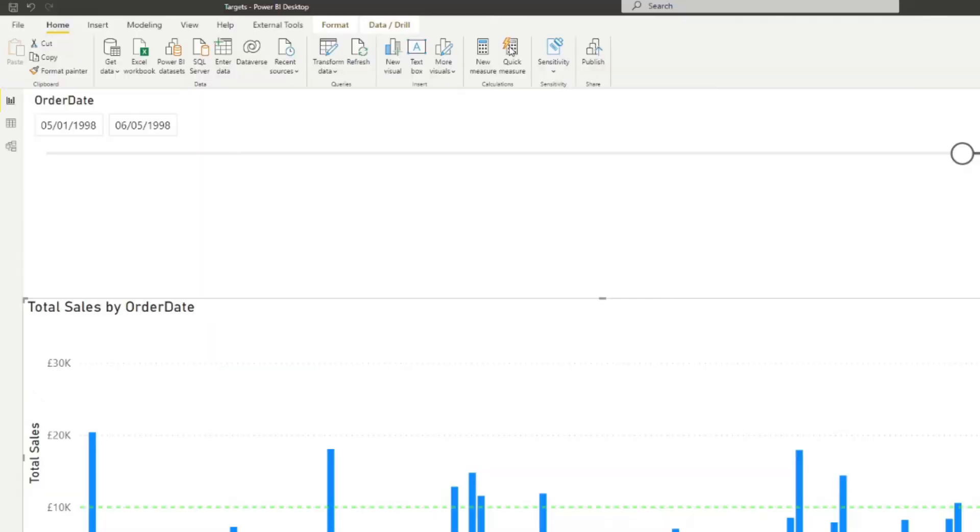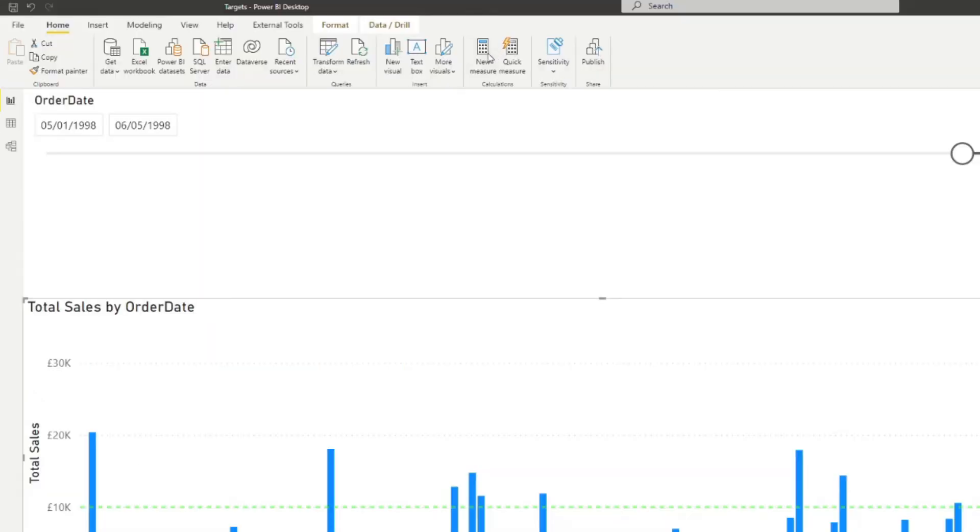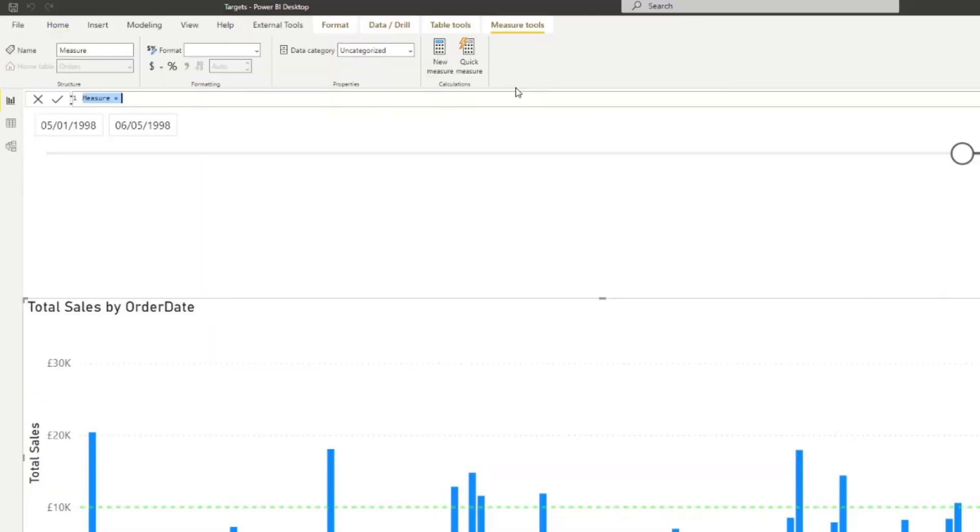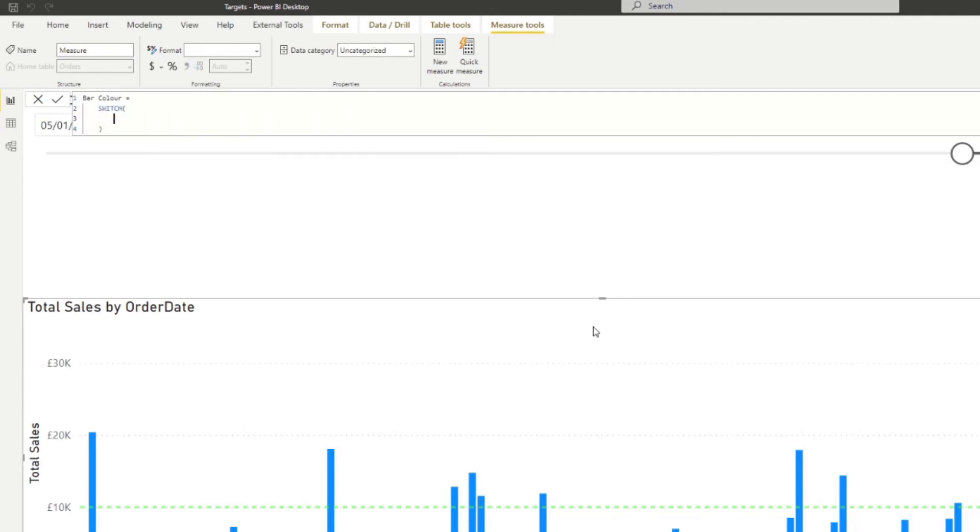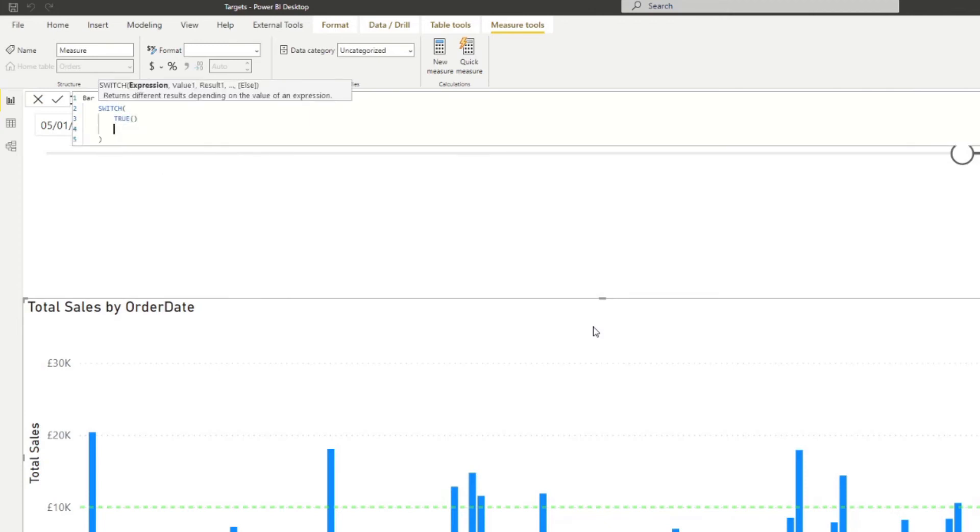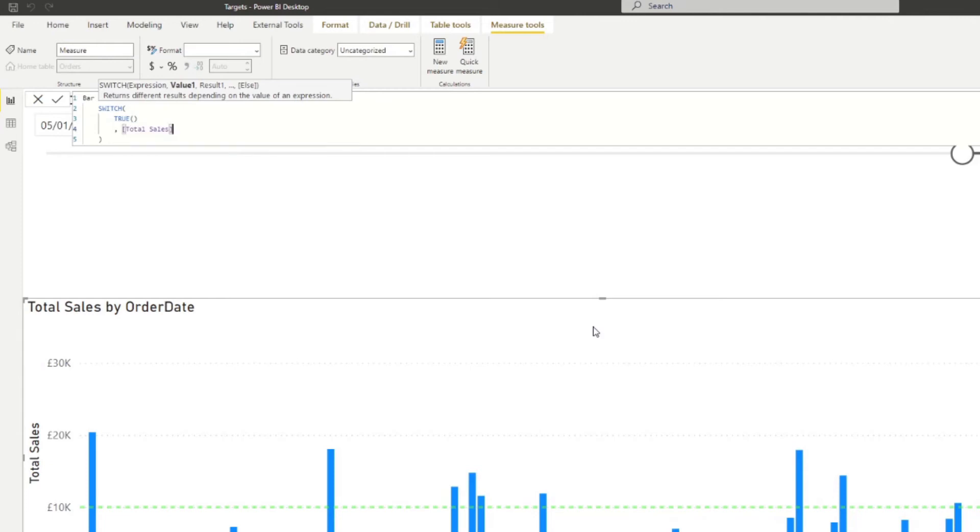We'll create a new measure. First of all, we'll name this one bar color equals. Going to create a new switch statement. We'll say true. And for our expression, we want to do a couple of things. So now we already have total sales. So we want to just use the total sales as a reference here. So let's say if the total sales is less than 5000, we want to show something.